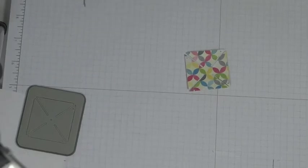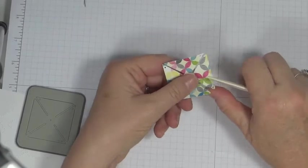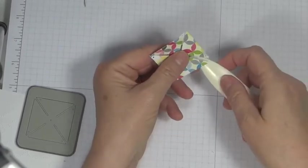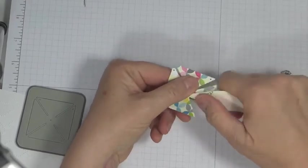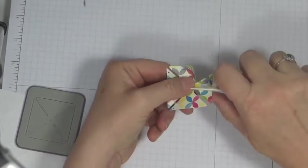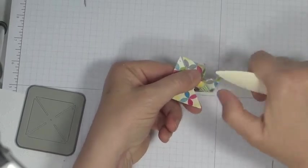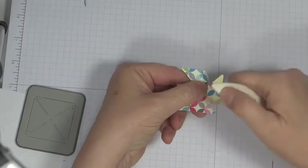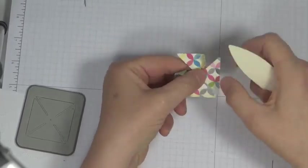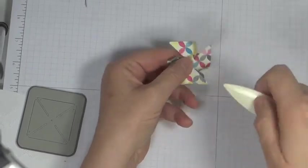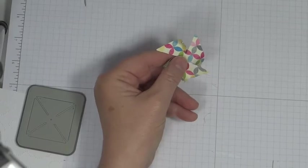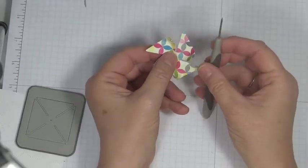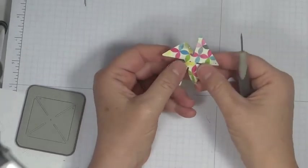The easiest way I've found to do this is on the side where you've got your little opening, take your bone folder and just gently get this curving up. So you want to do that to all four sides. And then find my paper piercing tool. You could use a needle. You could use just about anything to do that.